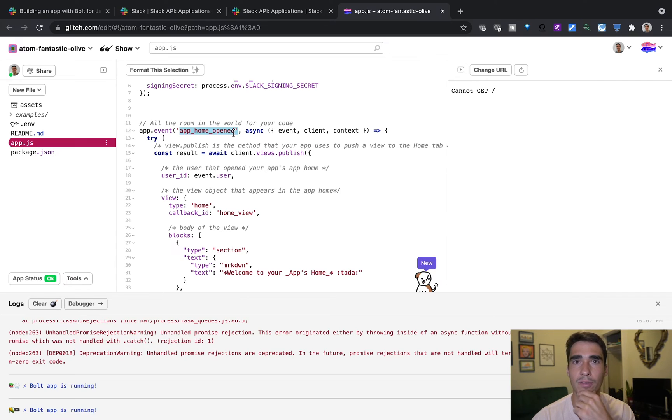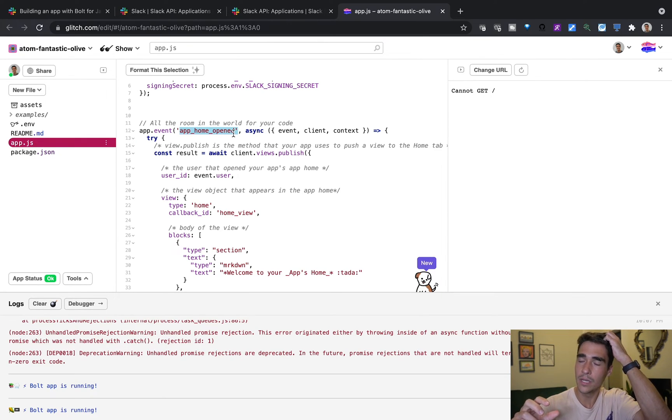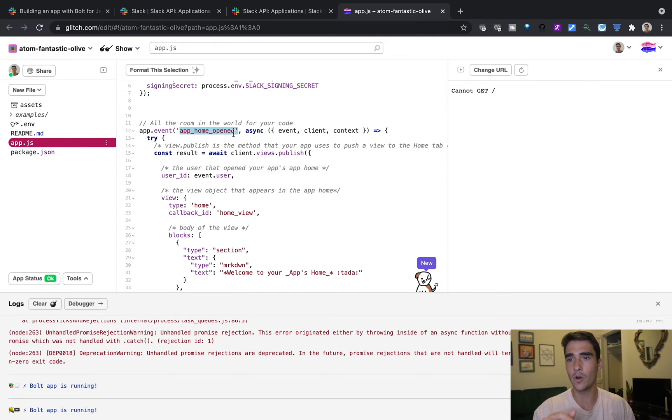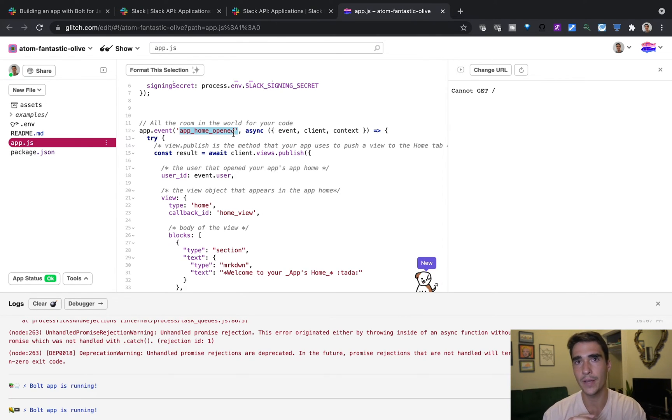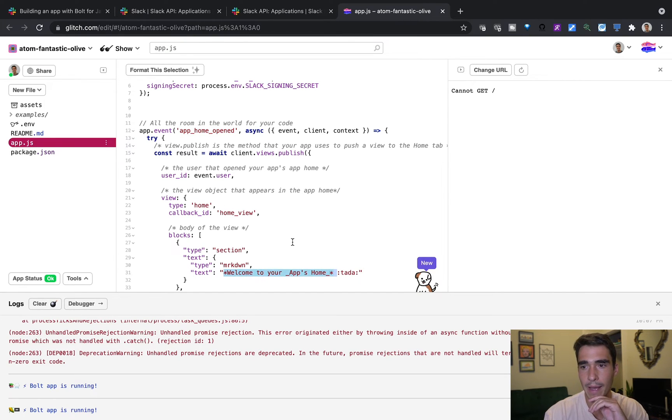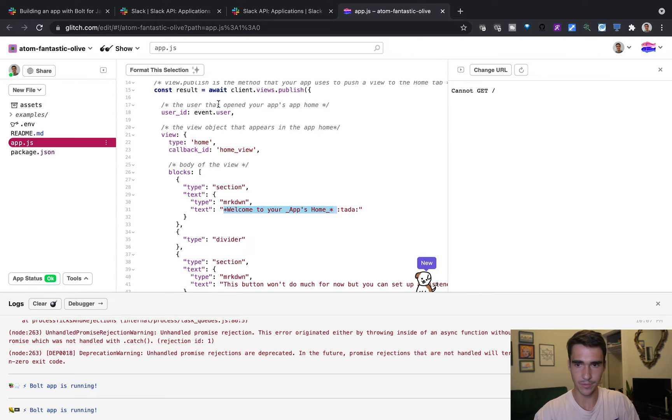So basically, when we open our Slack app, our app is going to be installed in the bottom left section. And if we open that, we should see a view publish. And that means that we'll see something on the screen. And it'll just say, welcome to your app's home. So let's go ahead and try that.